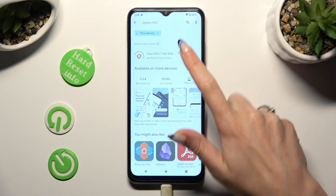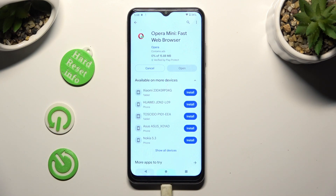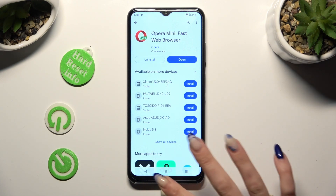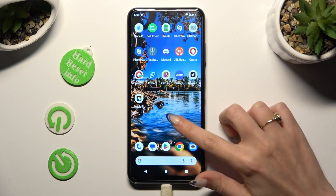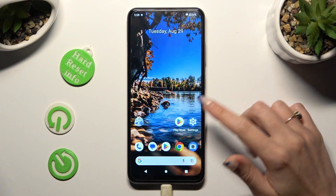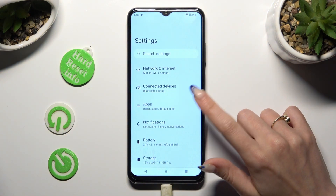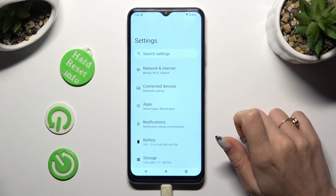When all of your apps are ready, go into Device Settings. In Settings, you need to tap on the Apps section.